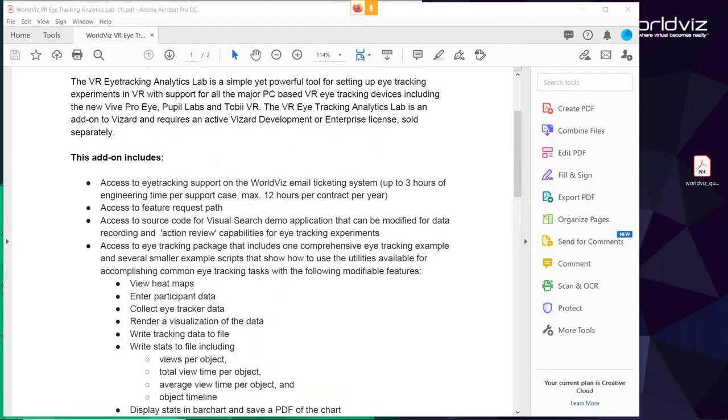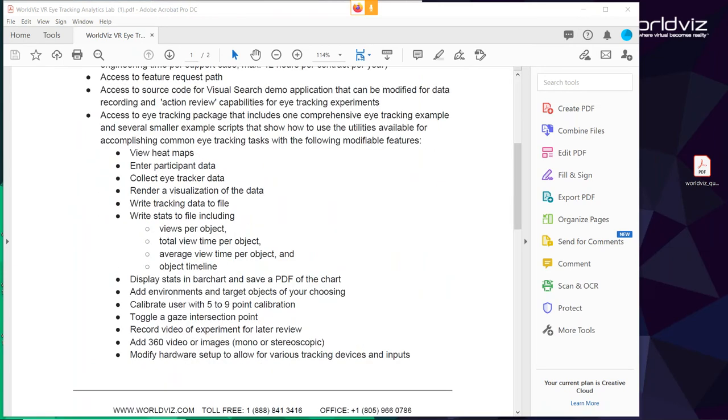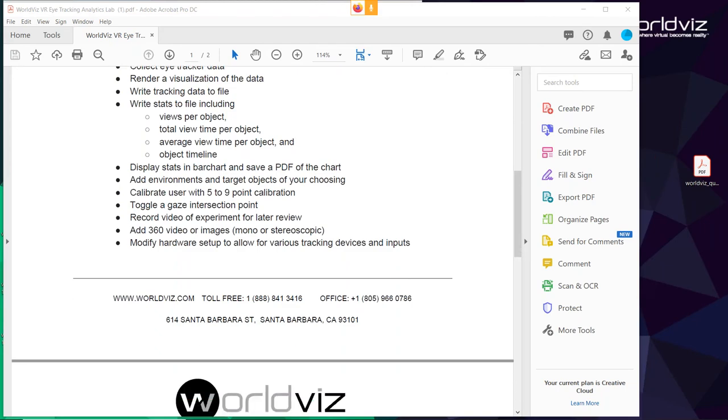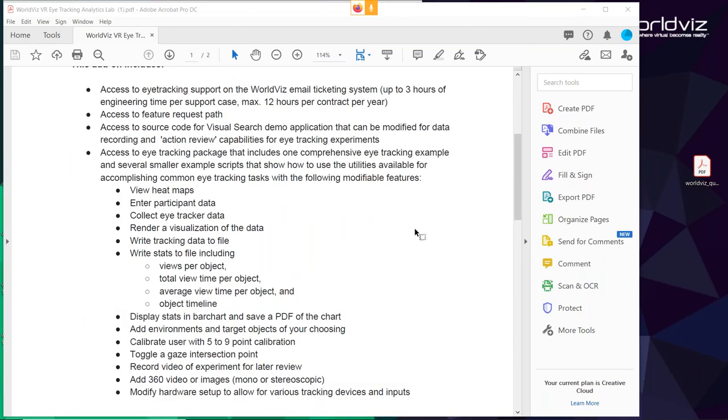Dan here: I have the full specification document for the eye tracking add-on. If anybody wants a full sheet of all the different tools and functions available in the Eye Tracking Analytics software, shoot us an email at sales@worldviz.com or support@worldviz.com and I'll send it over. This document walks you through all the pieces of data you can adjust in the Eye Tracking Analytics Lab. Thanks again for joining — we're looking forward to seeing you in about an hour and a half in our Mozilla Hubs meeting. Have a great day!